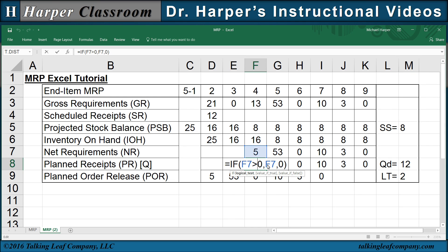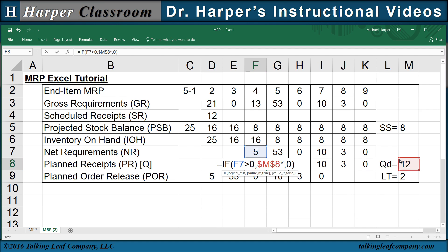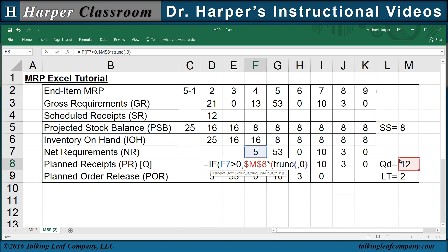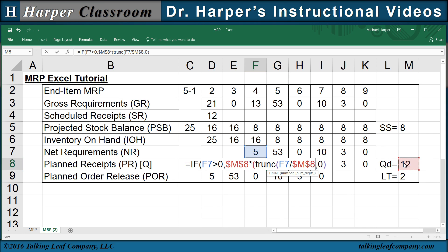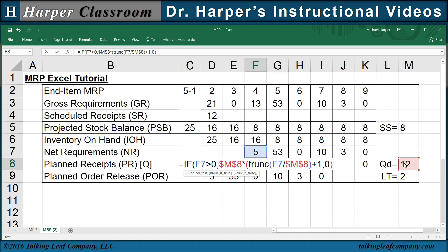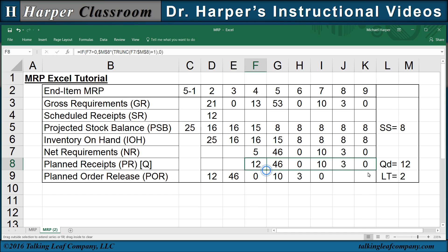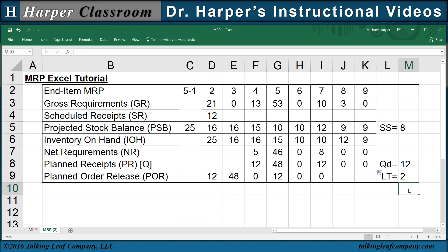When the net requirements are greater than zero, then we have a positive lot size. But the lot size is determined by how many times our net requirements can be divided into our fixed lot size. We take our lot size with F4 to freeze and we multiply that by: we truncate F7 (our net requirements) divided by our lot size F4 to freeze, and then we add one to that. This is how many times it divides into it plus one — times how many times we have to order a fixed lot size. Otherwise, we want zero. And then we copy that over. That's how you determine an MRP for a fixed lot size discipline.